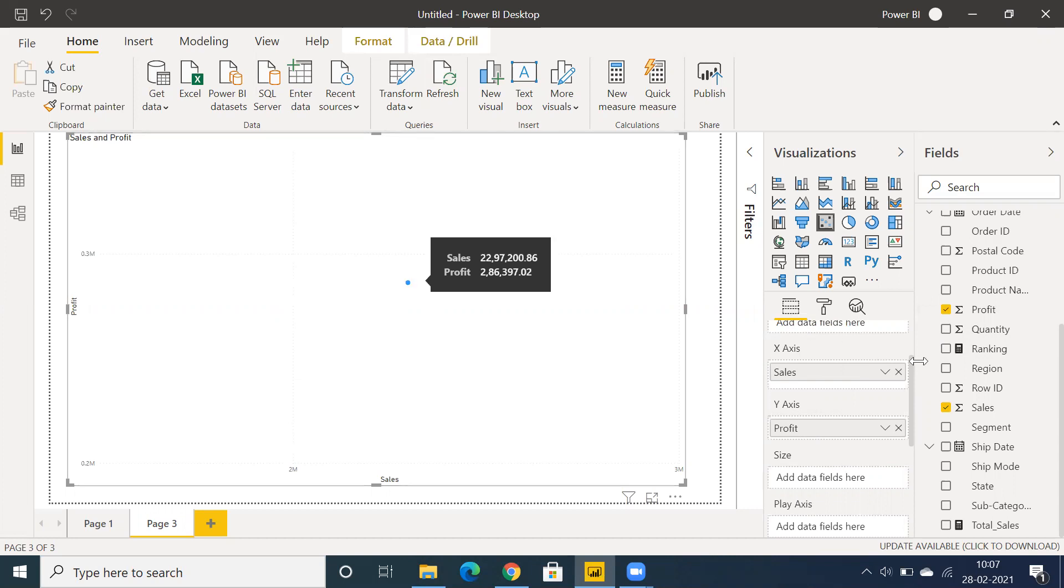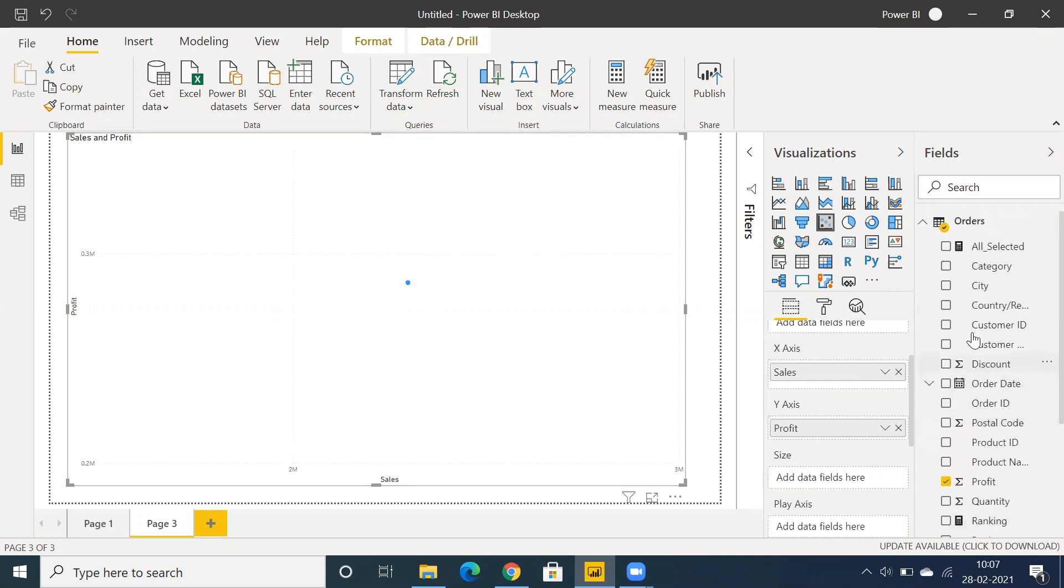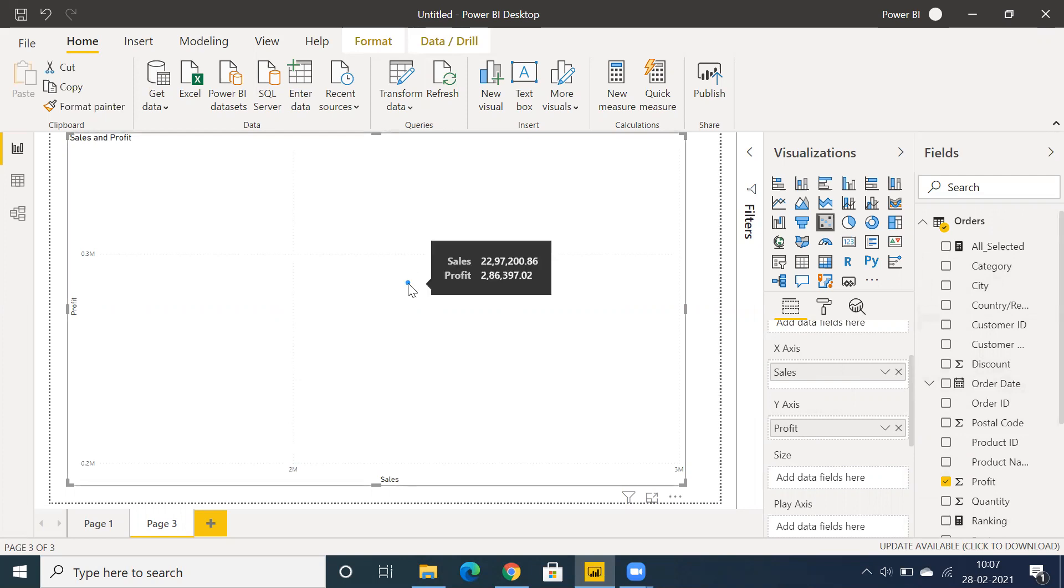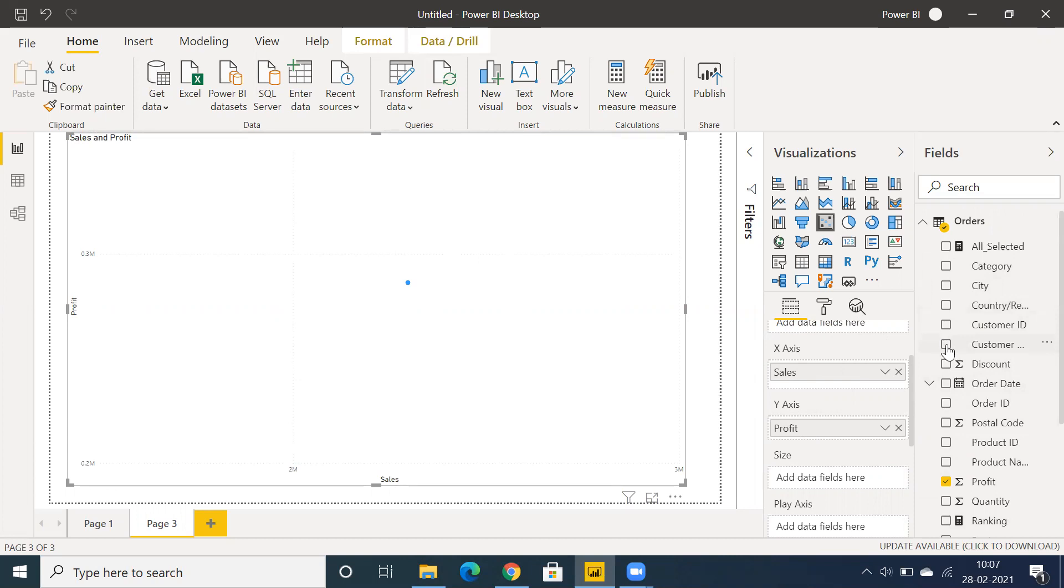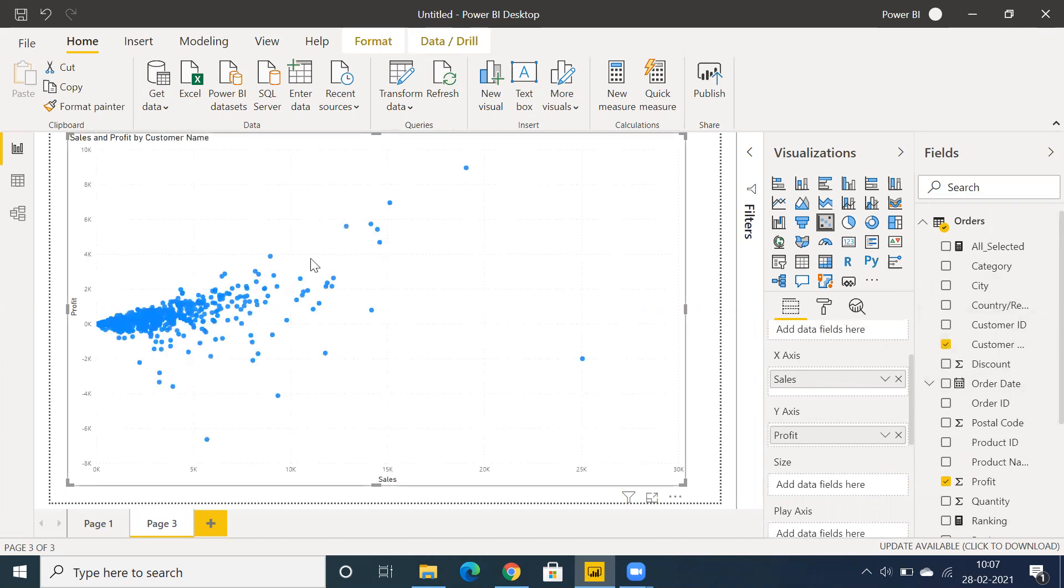Whatever dimension you select, based on that dimension you'll get those bubbles segregated across the x-axis and y-axis. Let me drag and drop customer here. We have lots of customers, and you can see we're able to view customer by sales and profit.